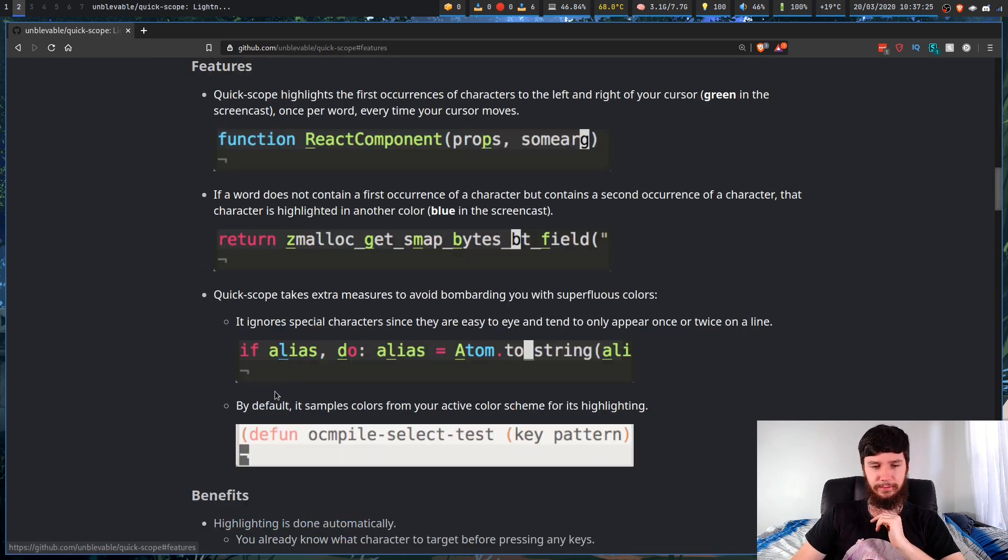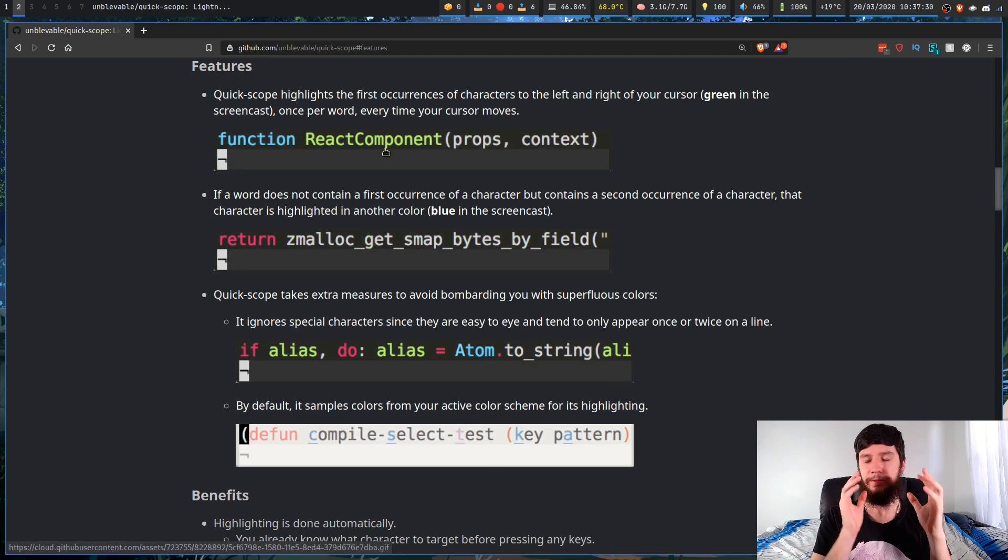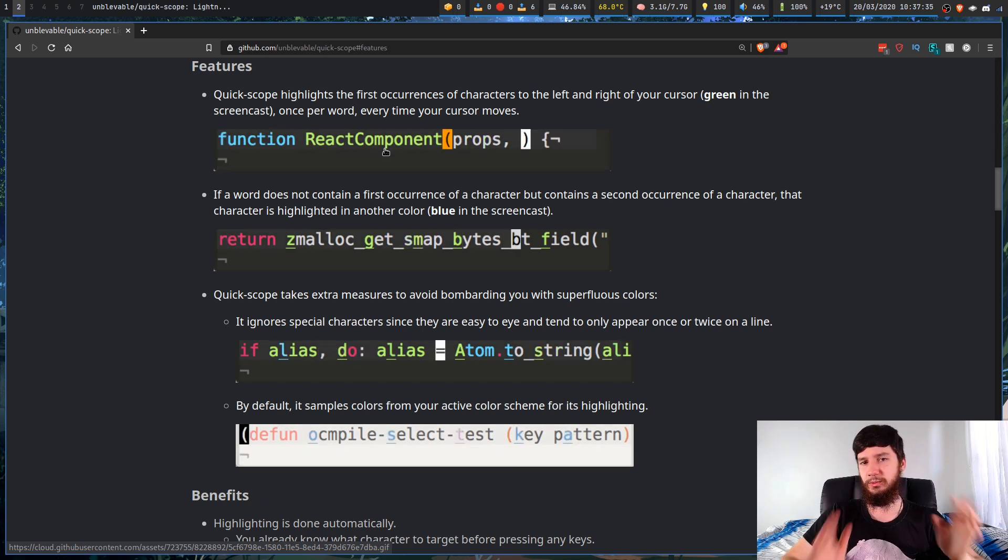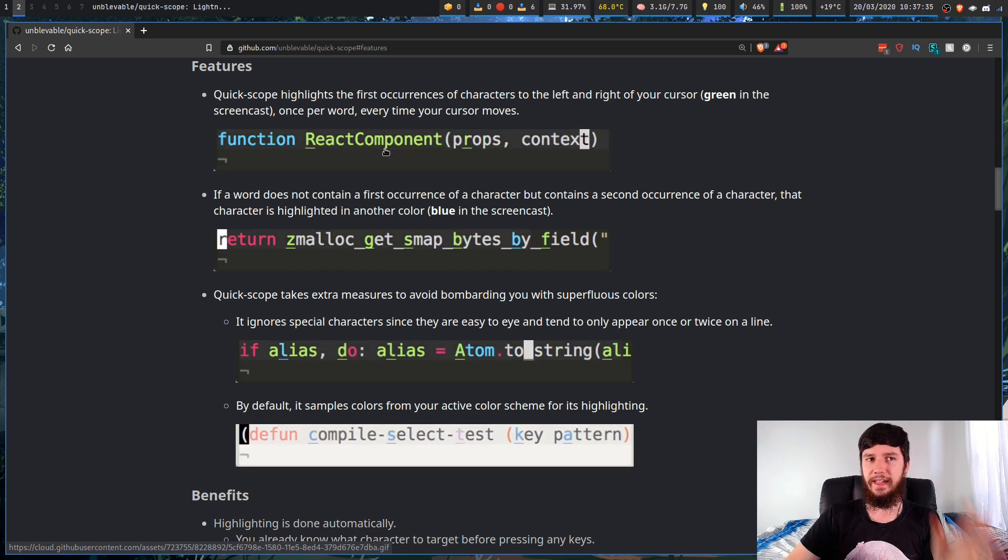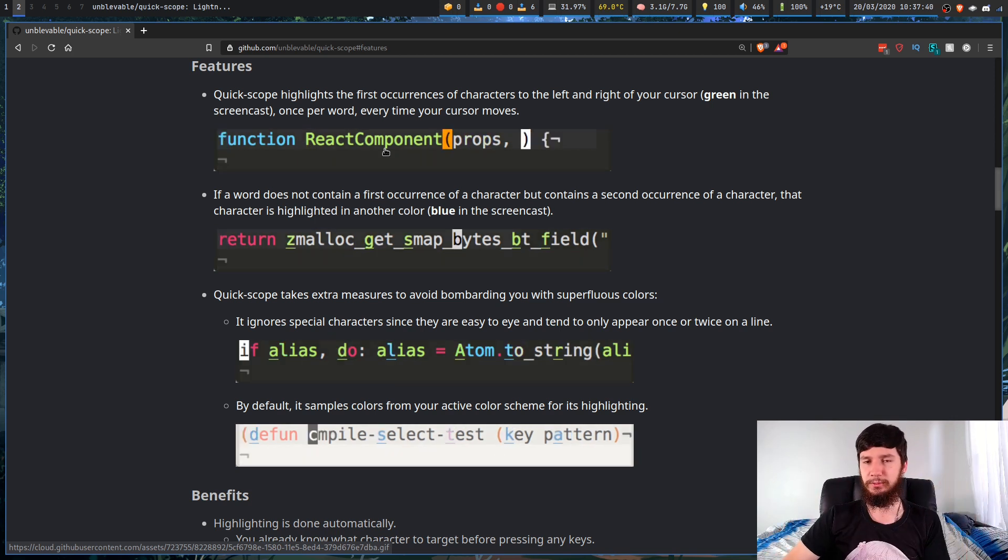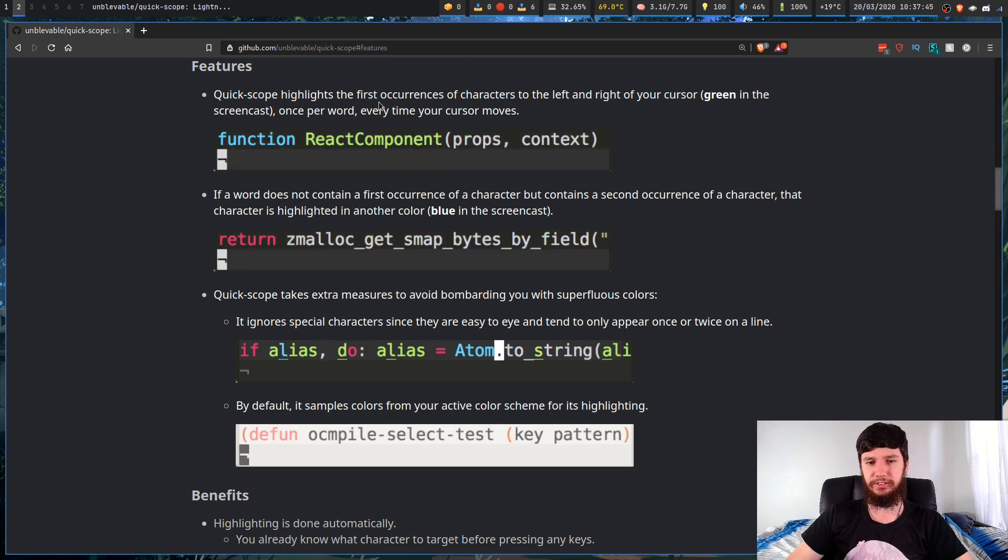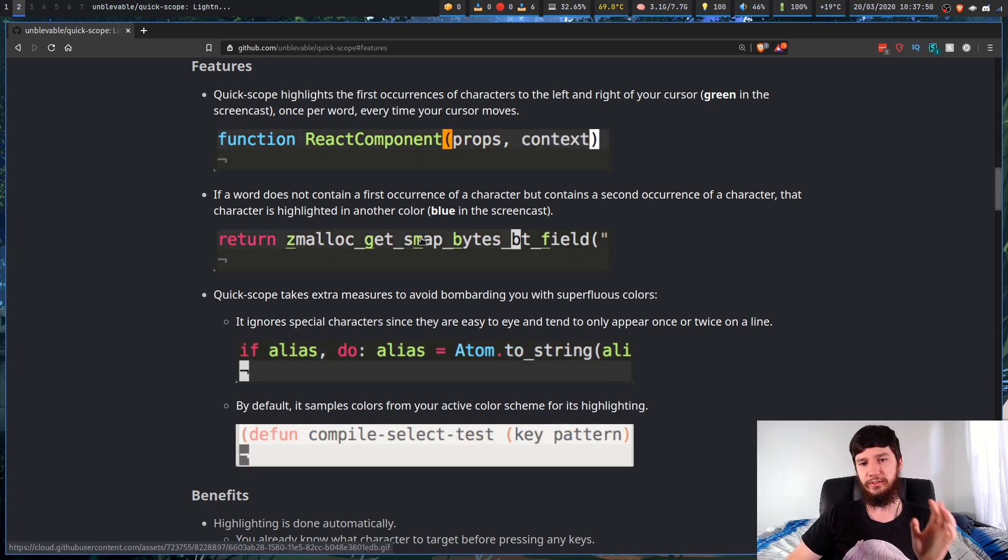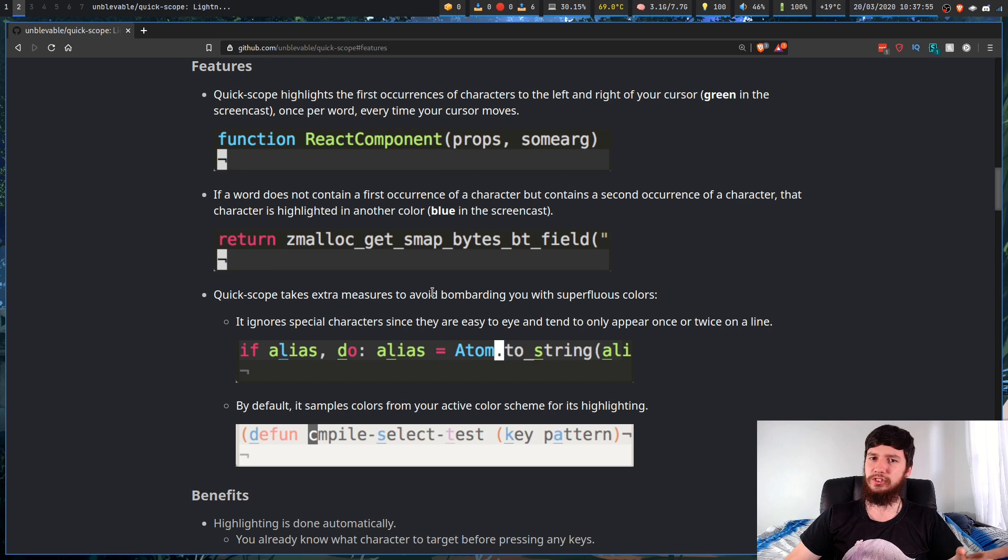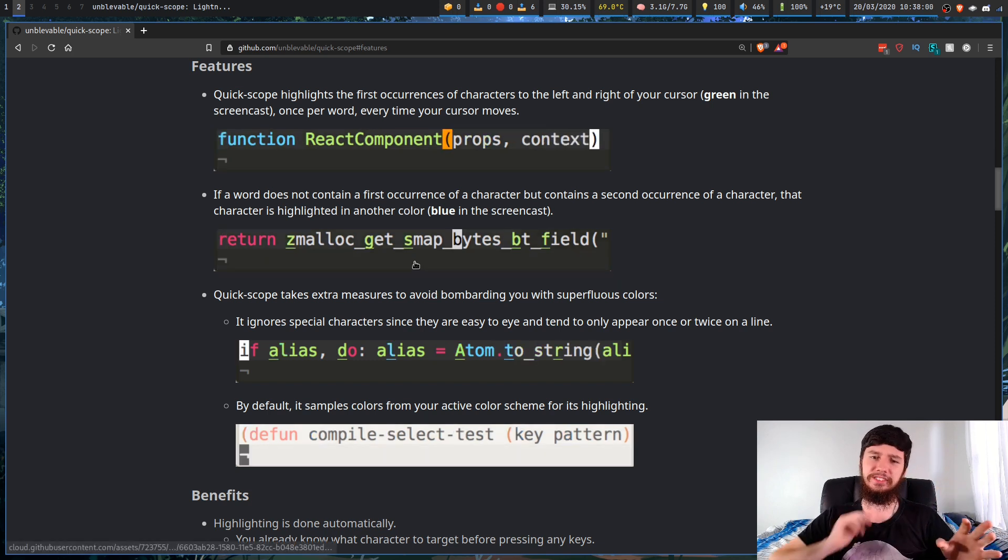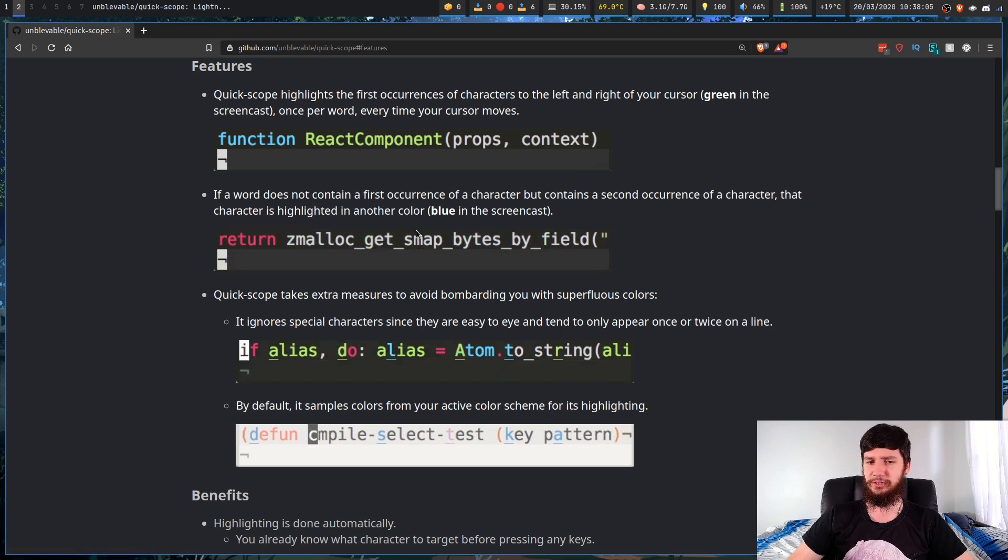If we go down to the features, what it does is it will highlight the first and the second occurrence of every character to the left and the right of your cursor depending on which direction you're going. So if you press F or T, it'll show to the right of your cursor. If you press capital F or capital T, it'll show to the left of your cursor. It highlights the second occurrence in a different color just so you know if you have to repeat the key. I'm not really sure why it doesn't do three or four characters, but I guess with this it only wants to do the first two.